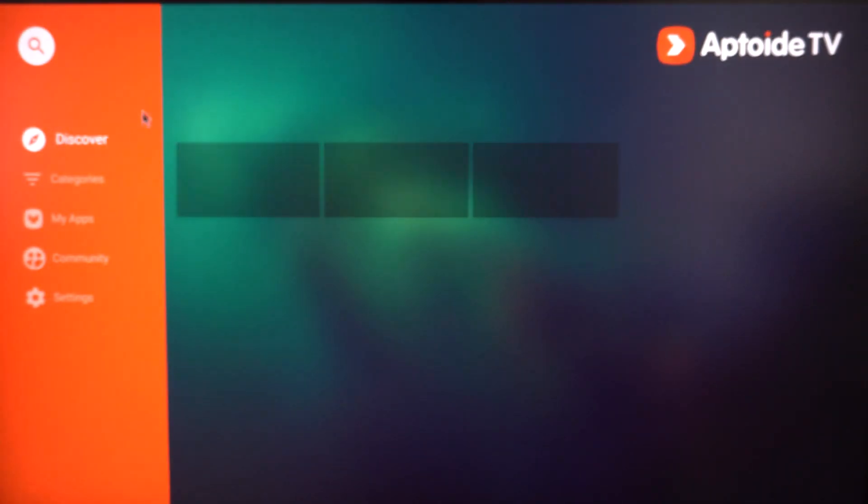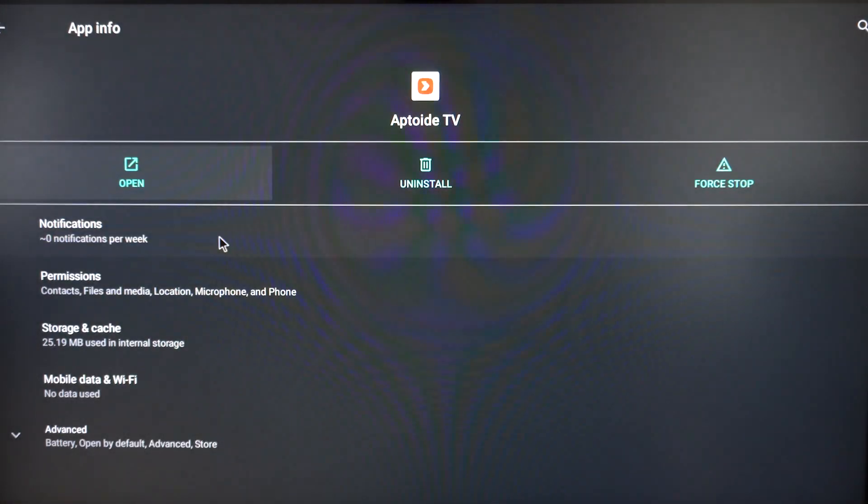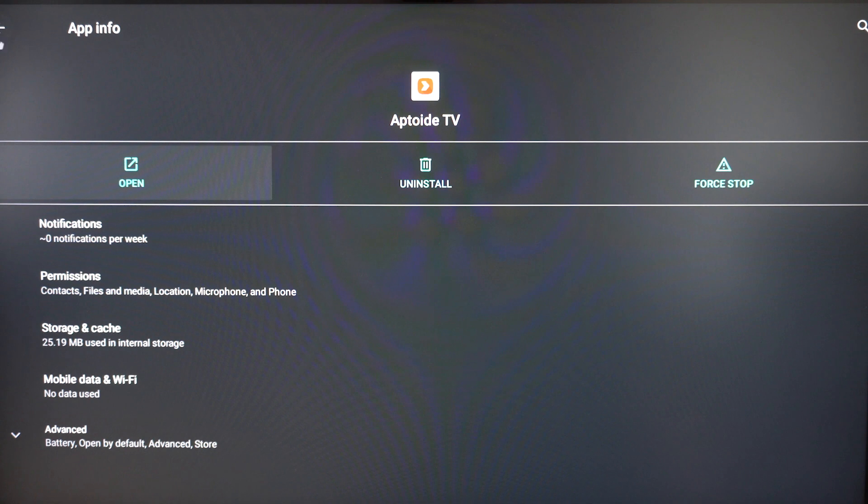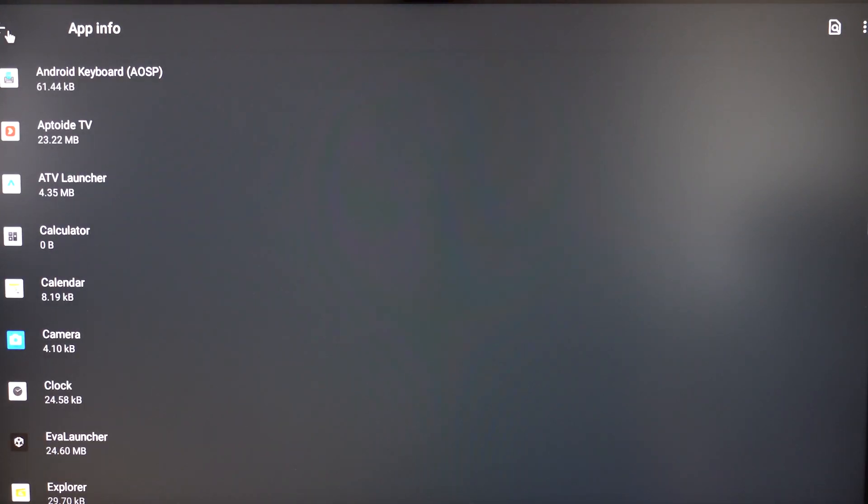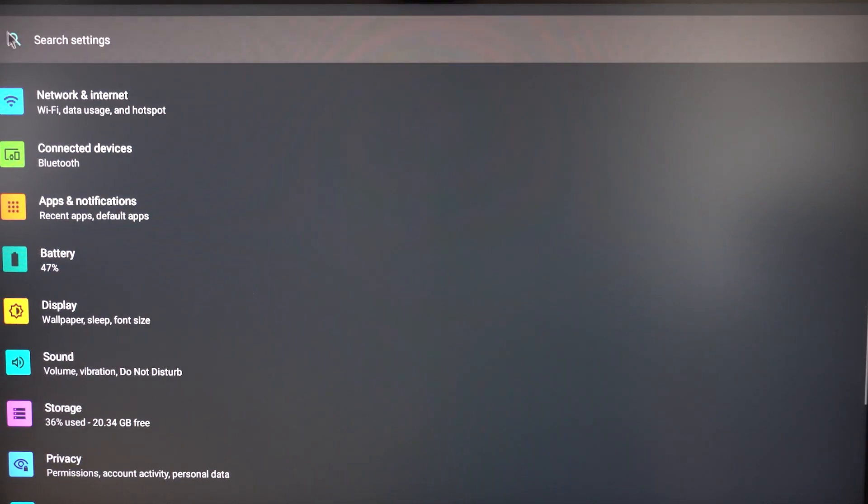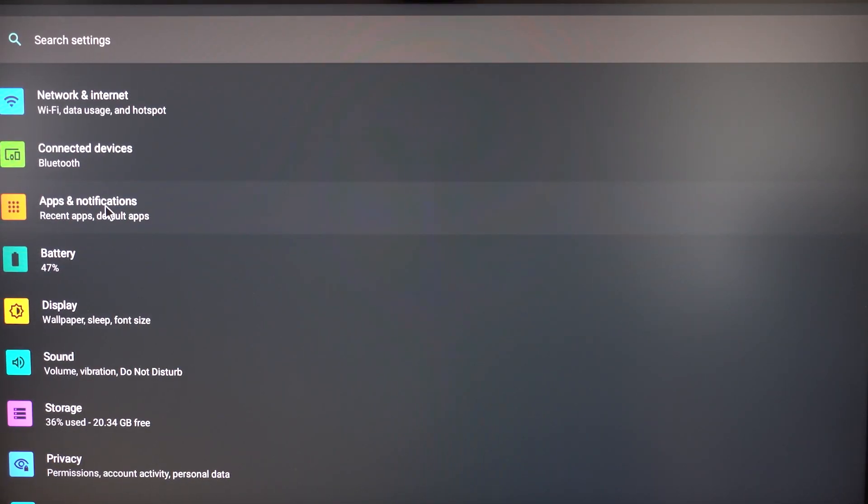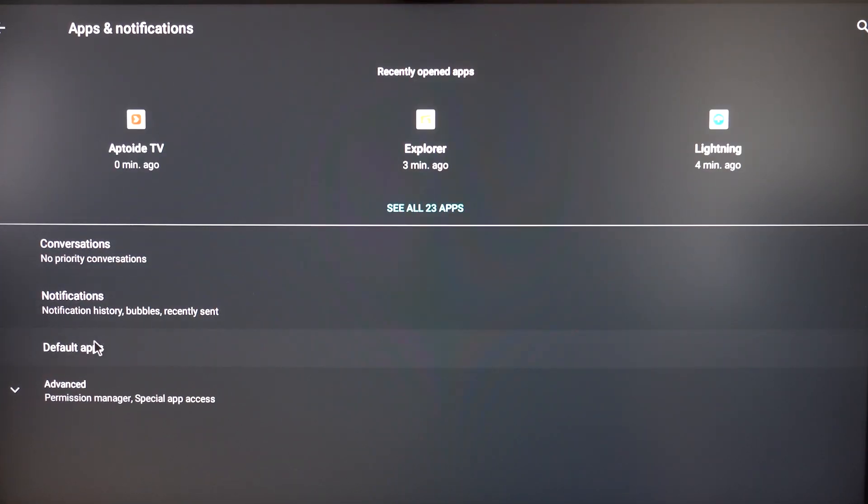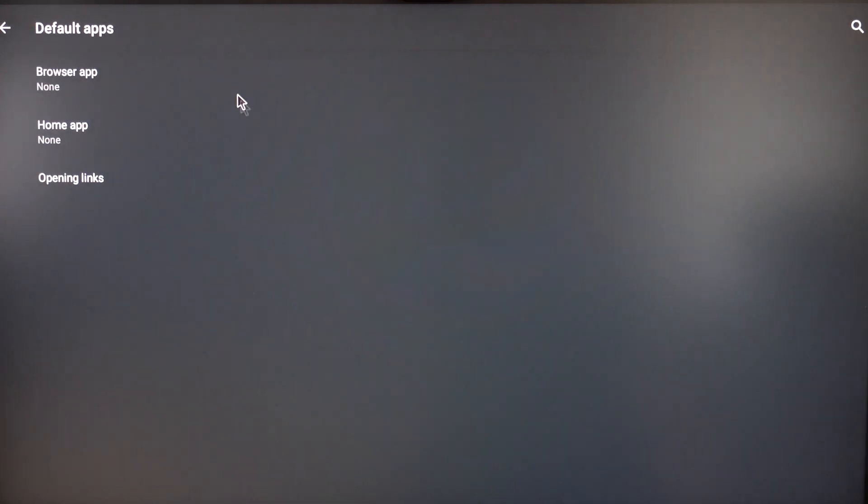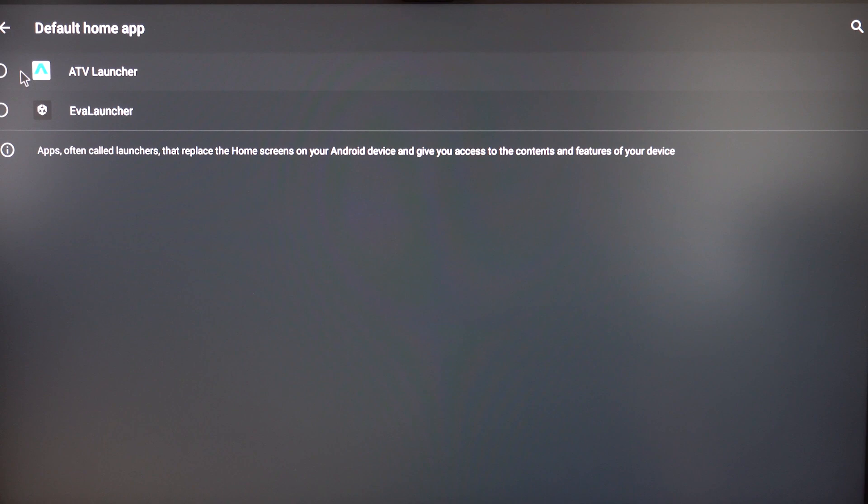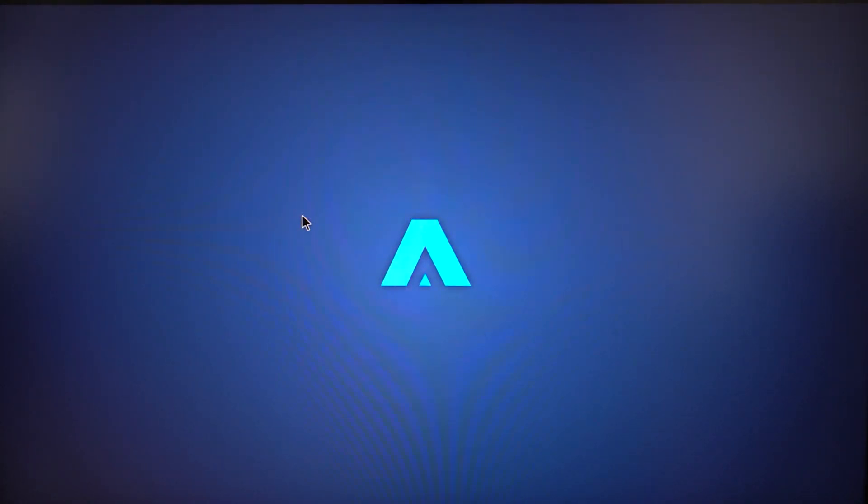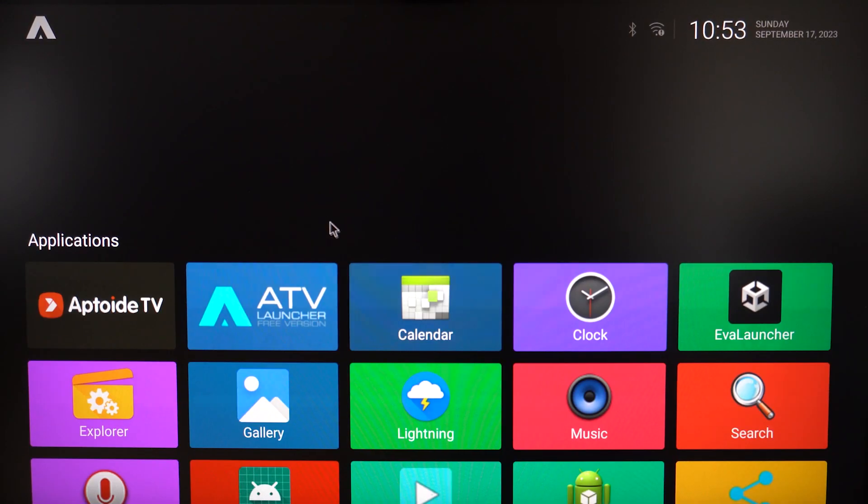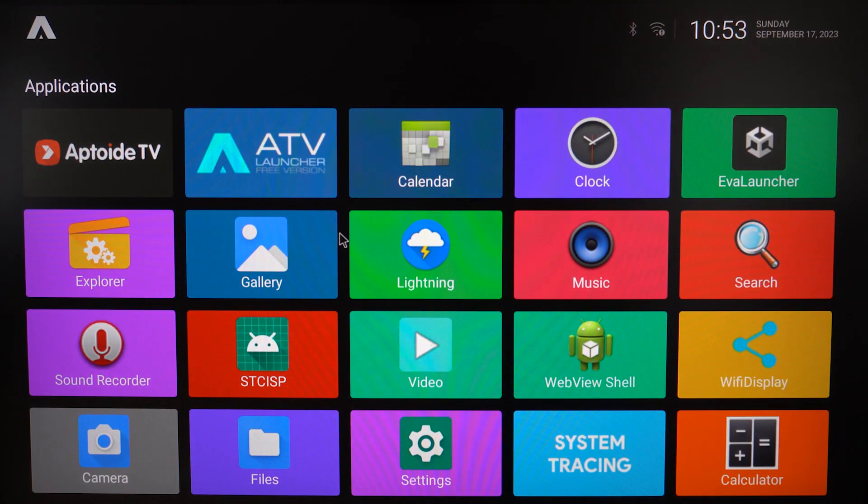Go back to the settings. Just to be safe, we'll set this launcher as default. Go to Apps and Notifications, Default Apps, then click Home App. We'll keep the ATV Launcher - click it and it will set this as default for now. Keep in mind that every single feature from the Beam, like body anchor or lock screen features, won't work in this launcher.